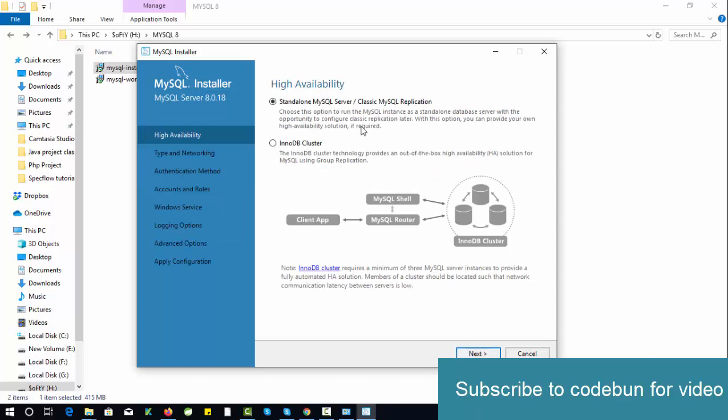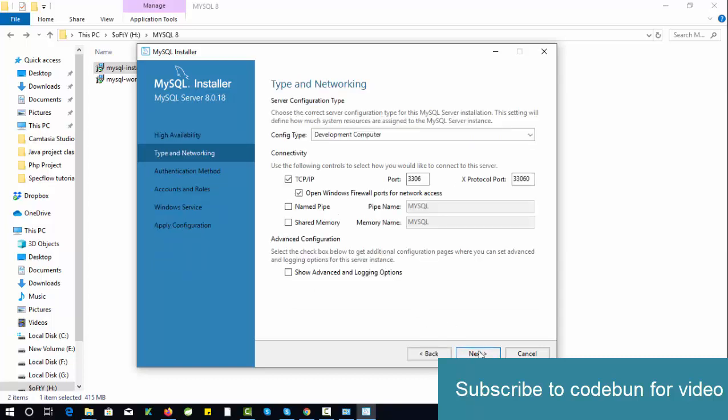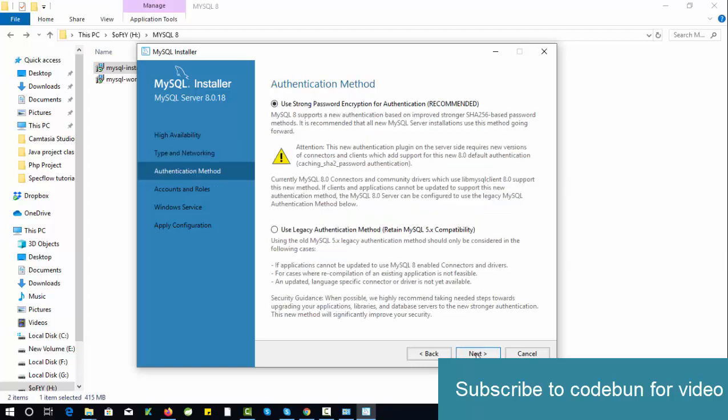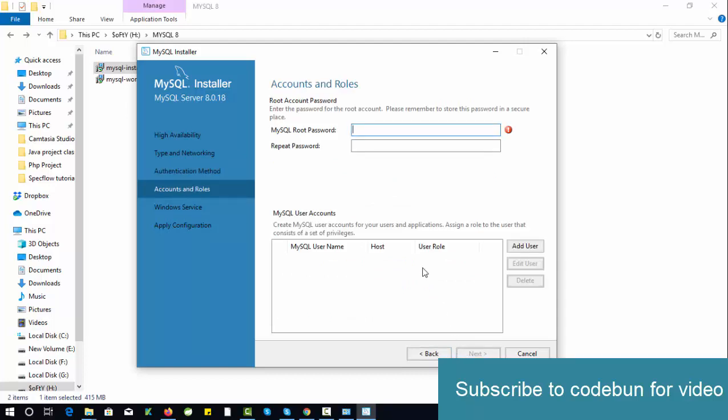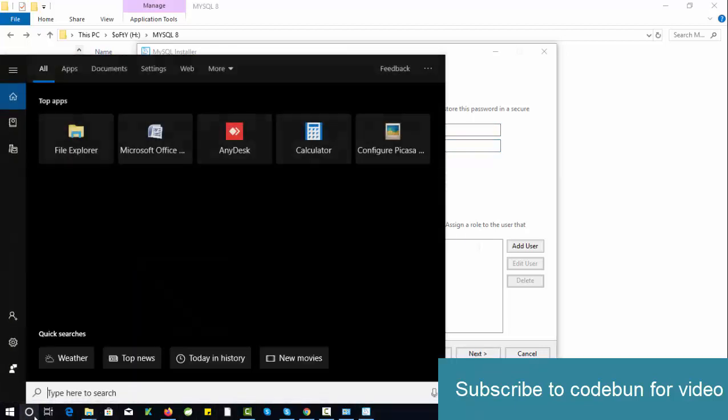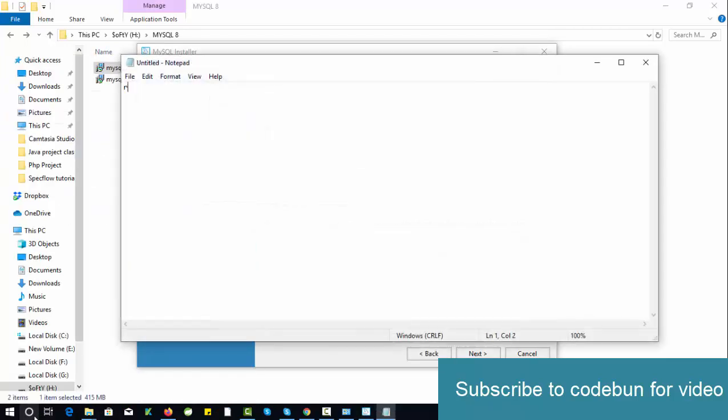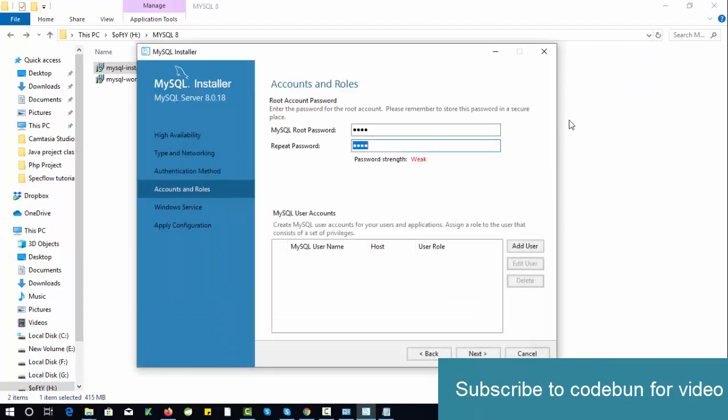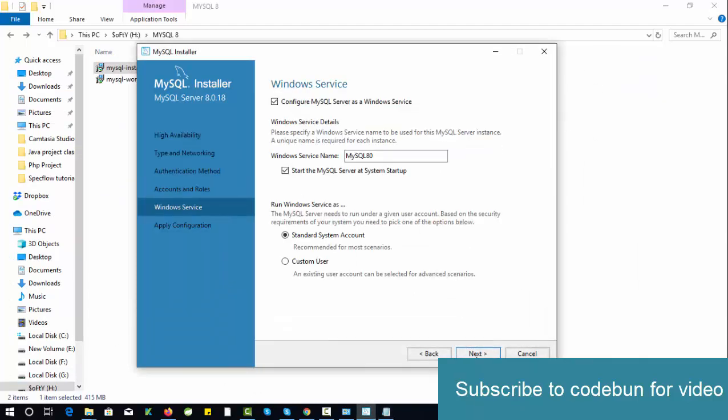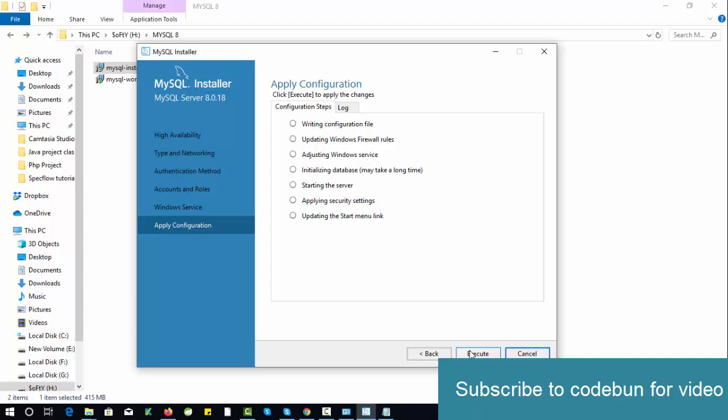Yes, we need a standalone server. Click on Next. Just make sure your port number should be 3306. Again click on Next. Yes, we want to use a password, so click Next and enter a password. By default, the password will be root. I'm going to enter root here in both, in small letters. Click on Next.